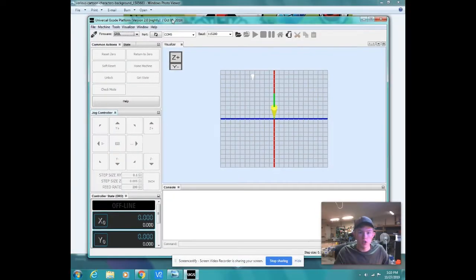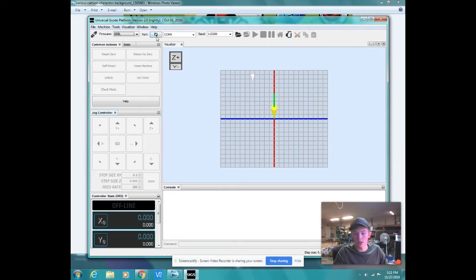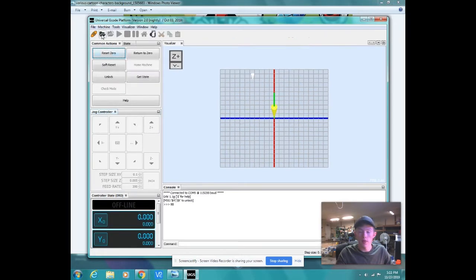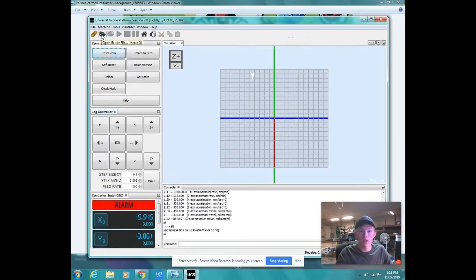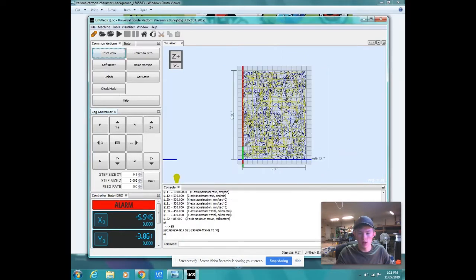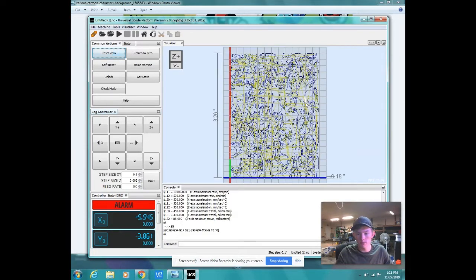So once our Universal G-code Sender is opened up, we can go ahead and connect to our CNC machine. So we'll get that in, refresh our port, and connect. Then once we're connected to our CNC, we can open our G-code file. This is the one we downloaded earlier, and you can see this is the toolpath that is going to be created from our CNC machine.